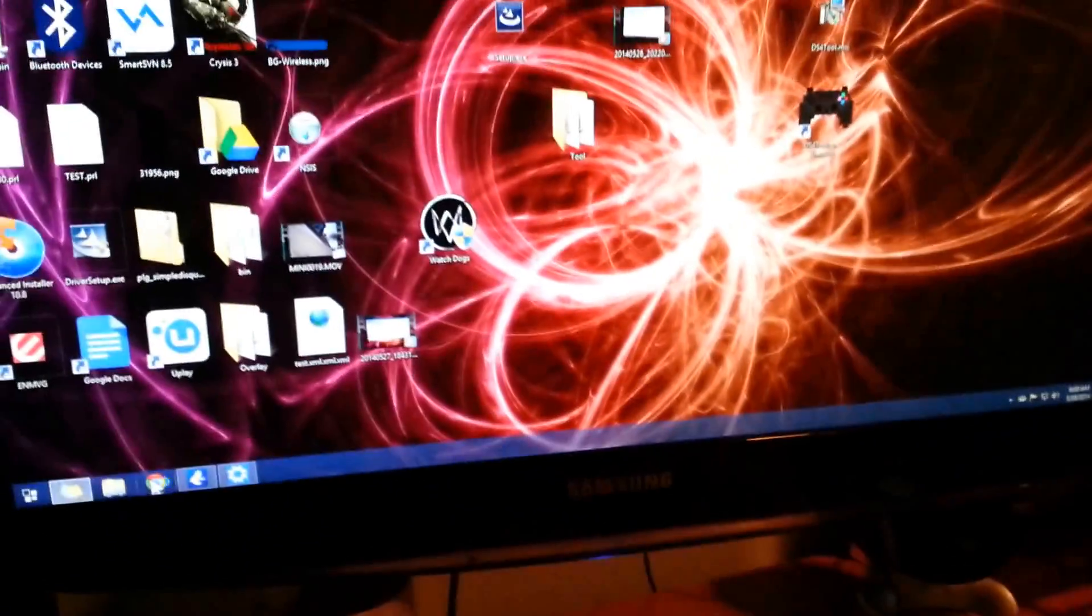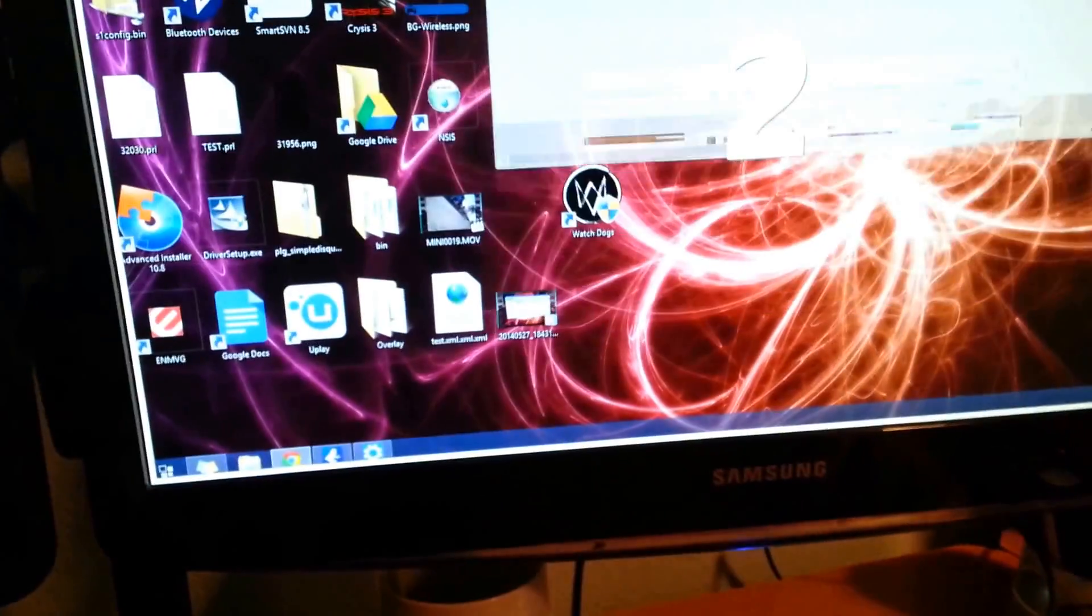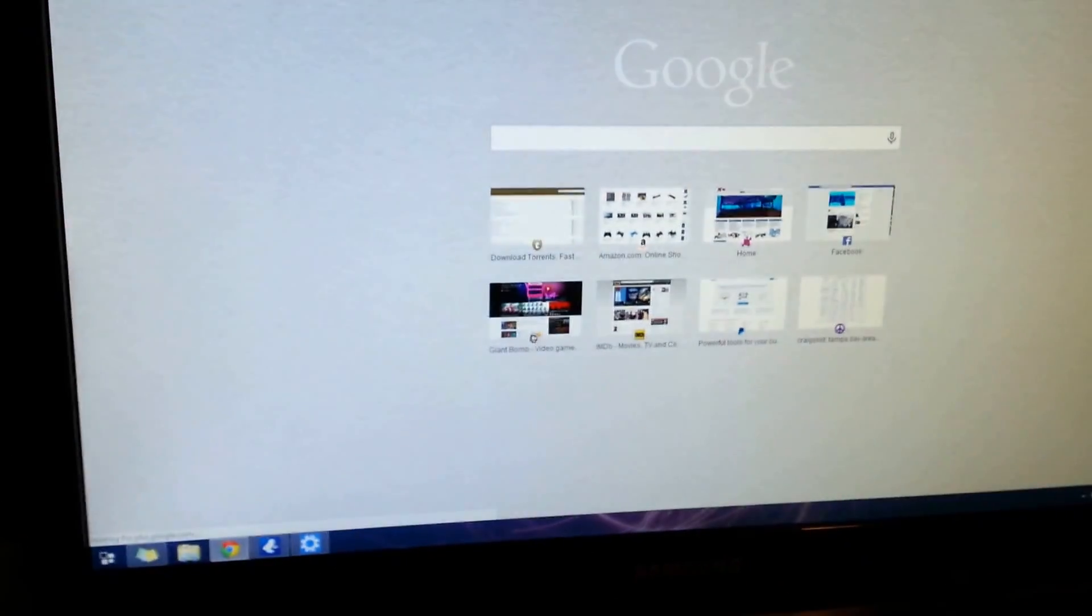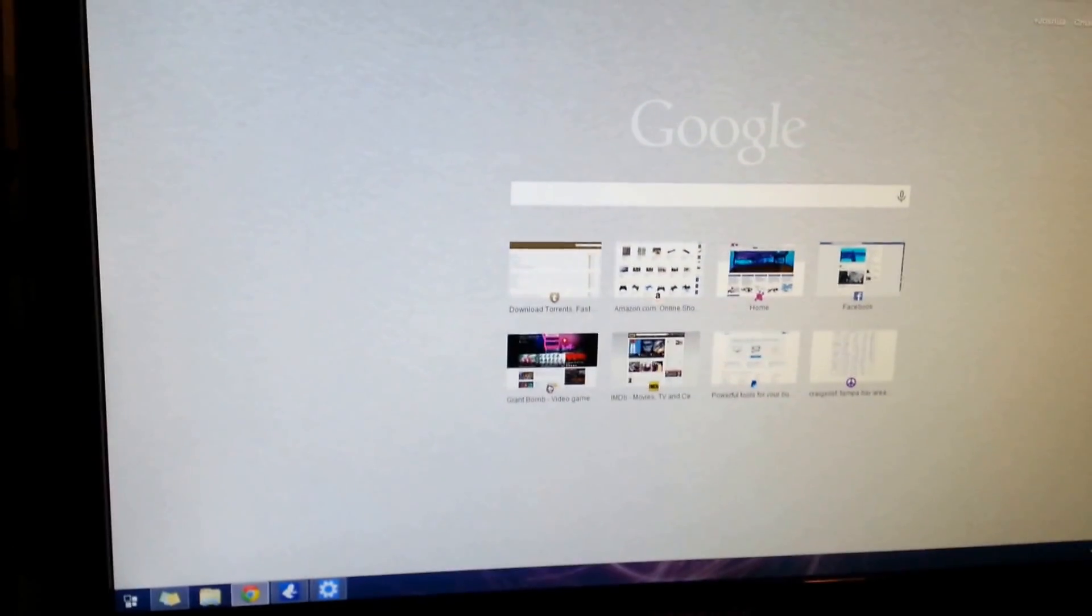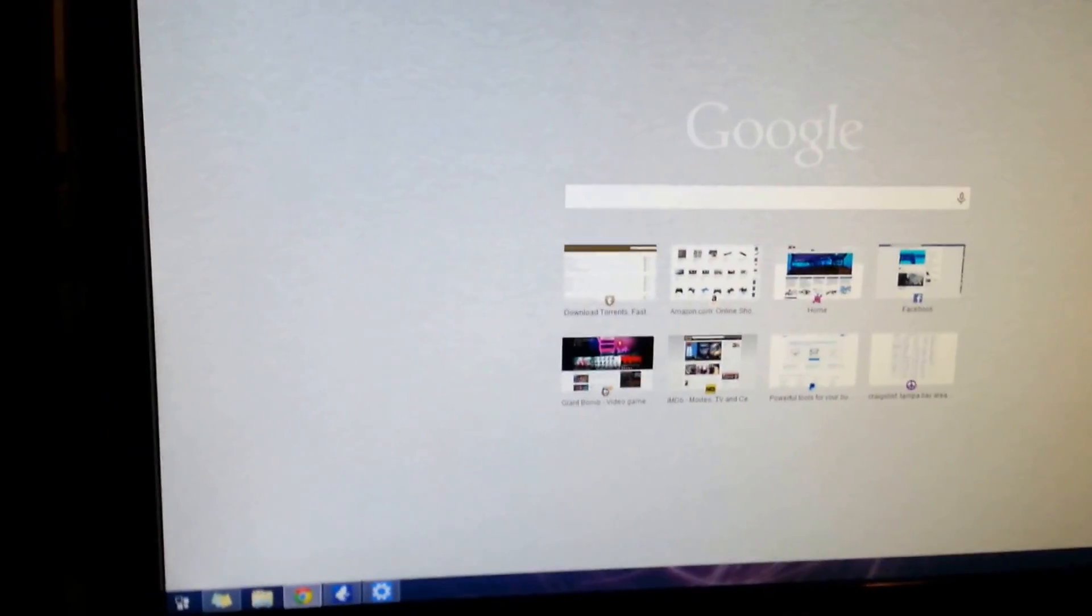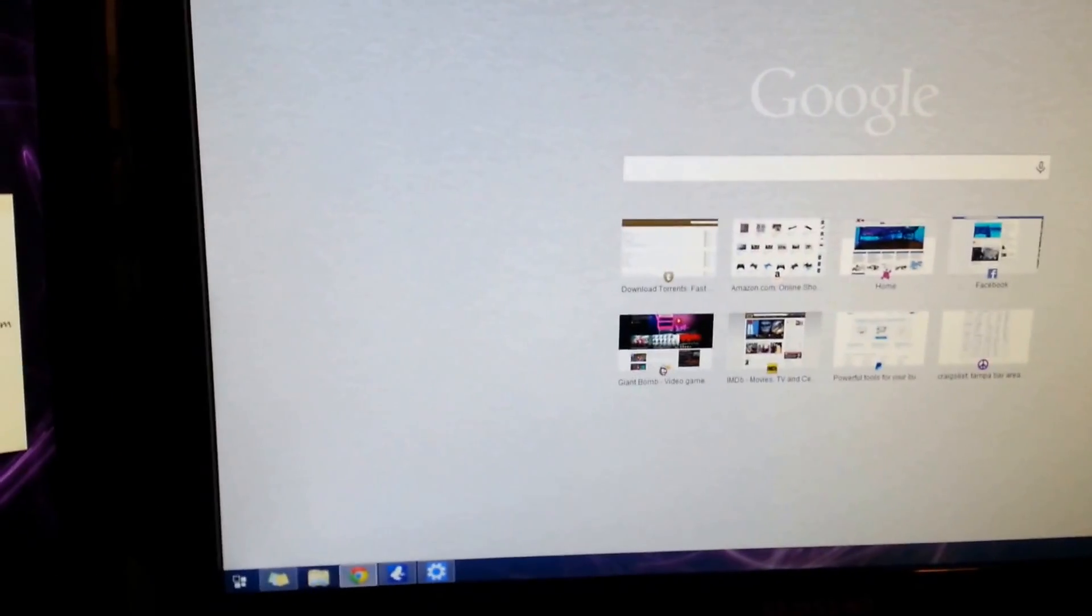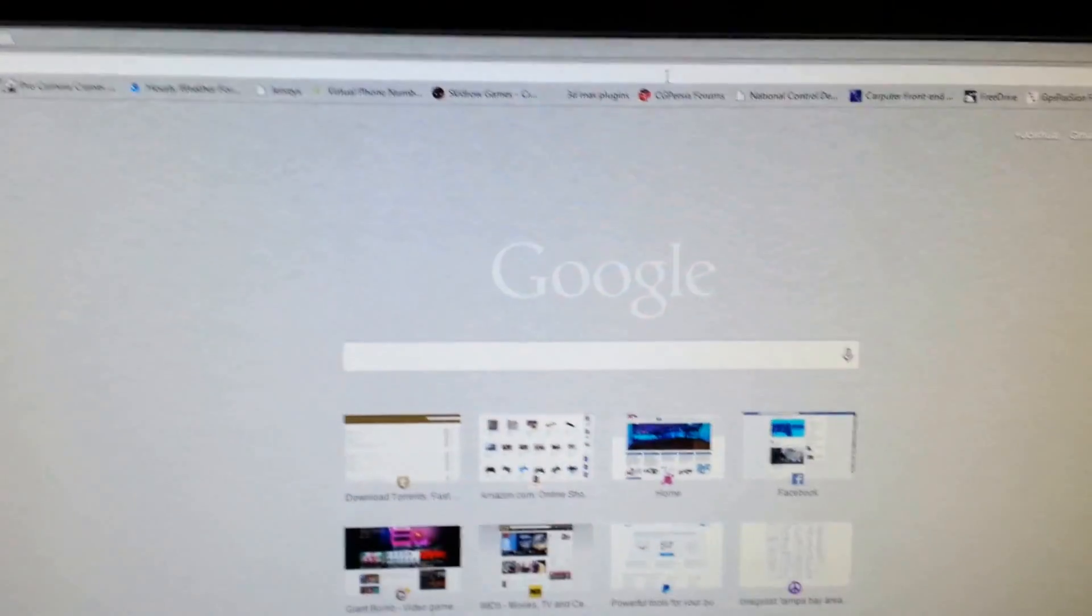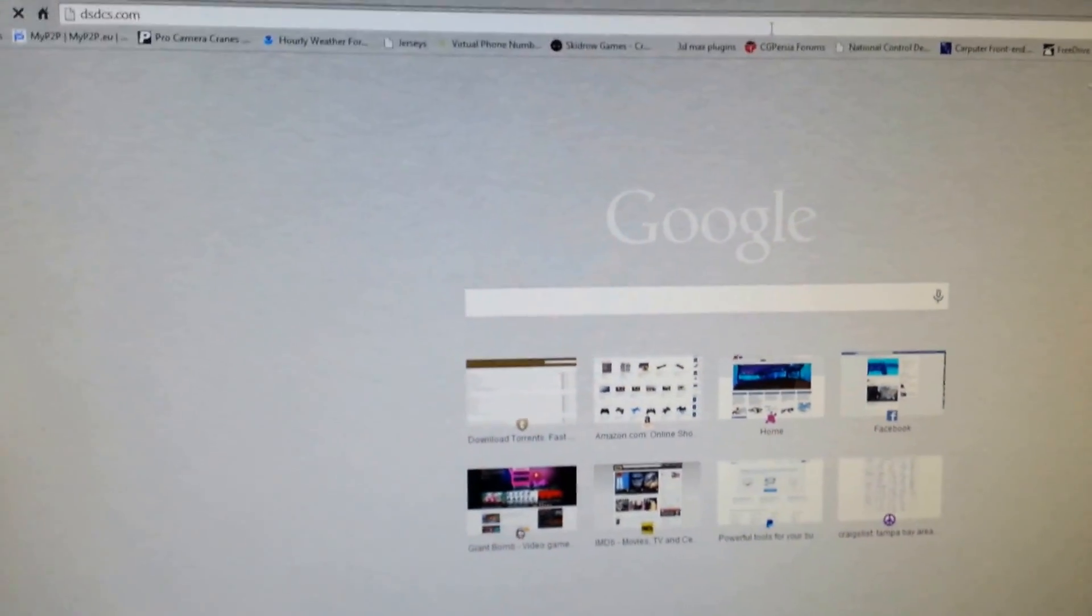So once you've done that, your controllers are pretty much ready to go with games. But the issue is some games do not support the direct input mapping. Most newer games from Microsoft certainly don't because they're pushing their own X input for controller mapping. So we need to download a tool, DS4Windows or DS4Tool. The link for that is going to be under this video.